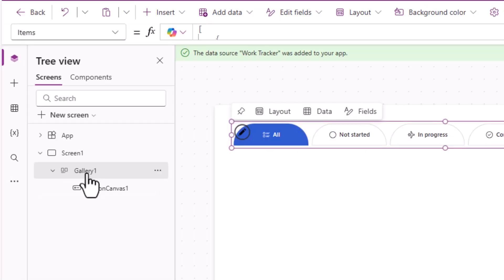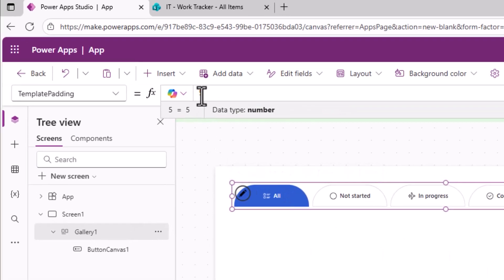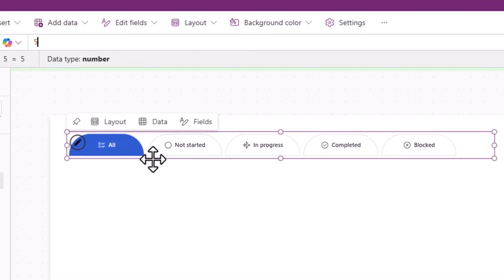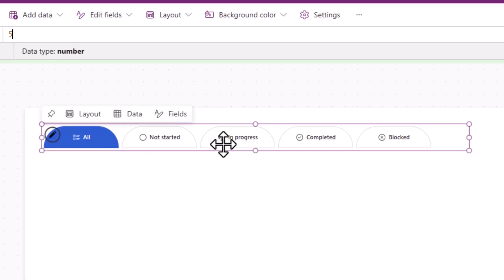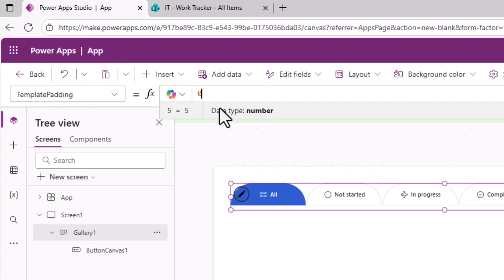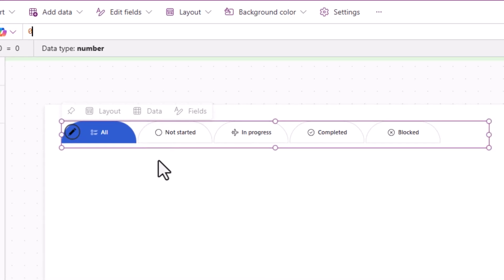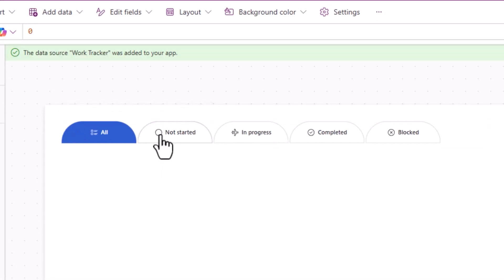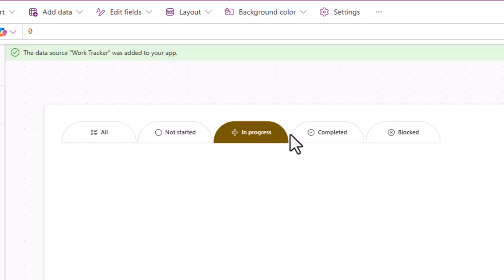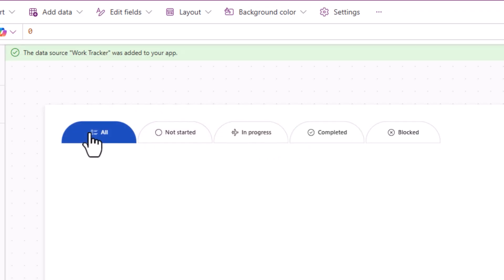The gallery has a property called template padding, currently set to 5 — that spacing between items is the padding. Setting it to 0 brings the buttons closer together, completing the tab appearance.